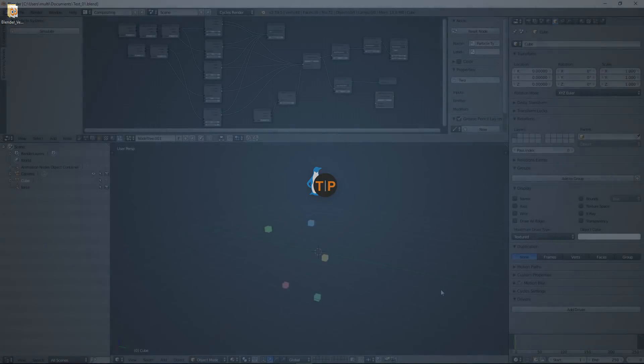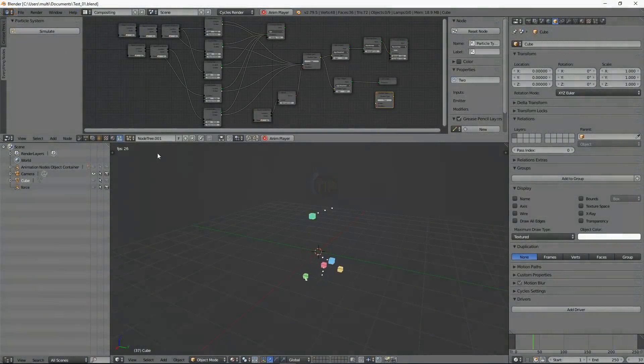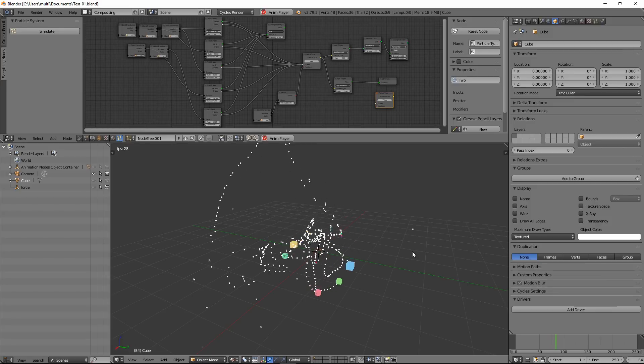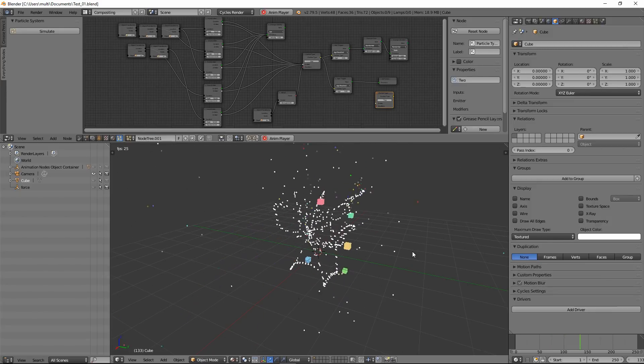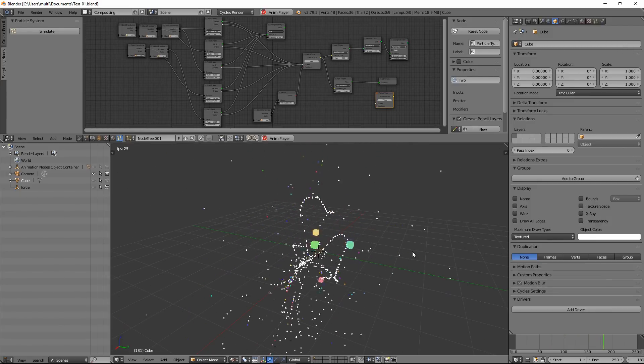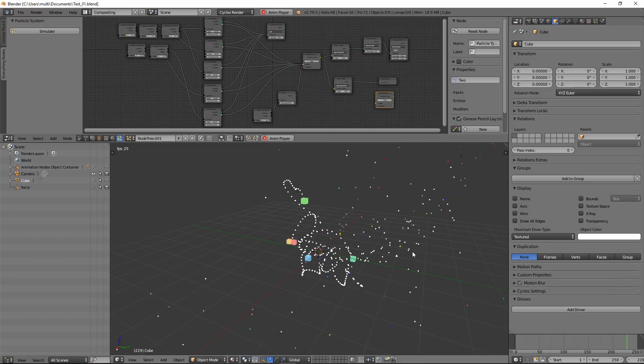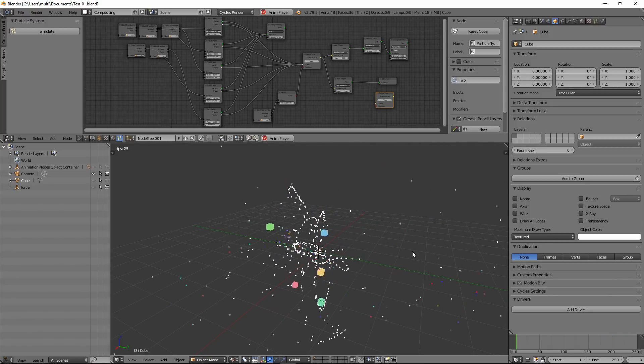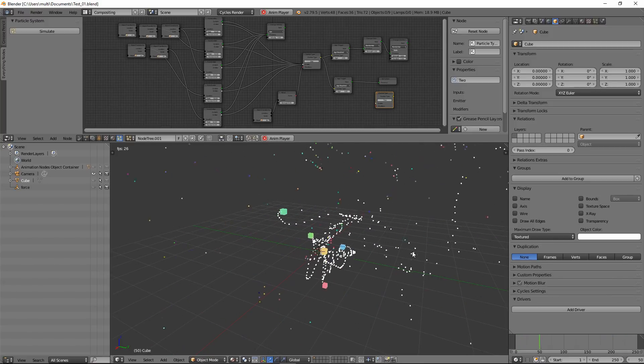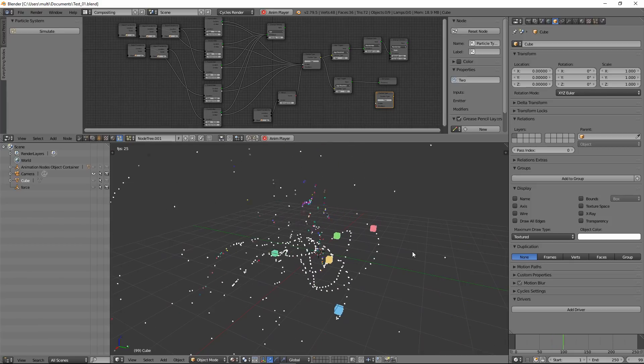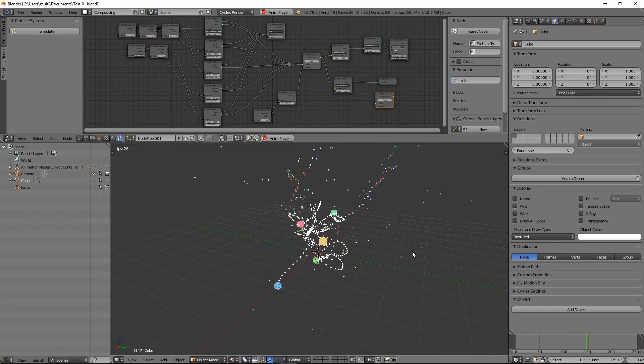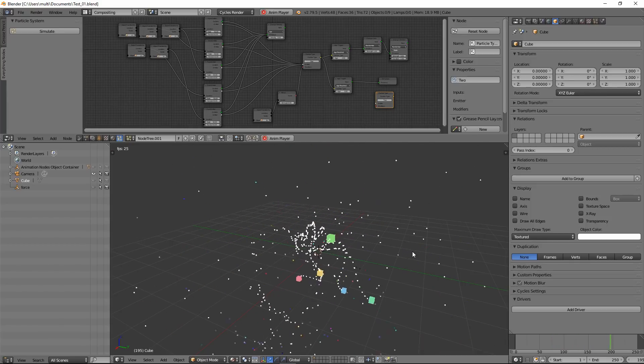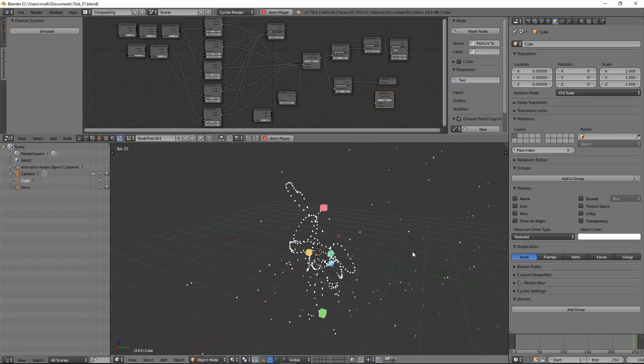So a couple of days ago I uploaded a video of Everything Nodes particle nodes project, which is just a prototype. It's not going to look exactly like this, it might end up completely different, but you can imagine how it's gonna look like. So let's see how you can install it and then we will play with this in Blender.